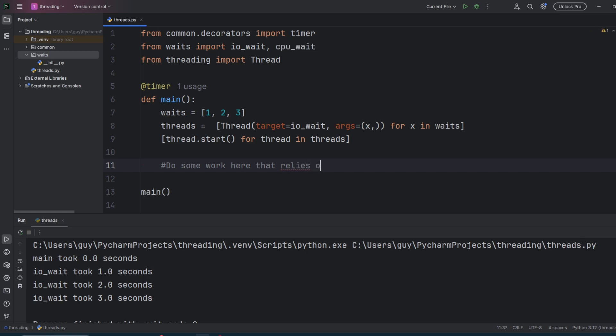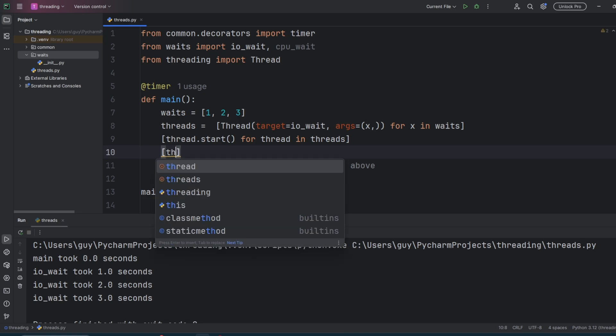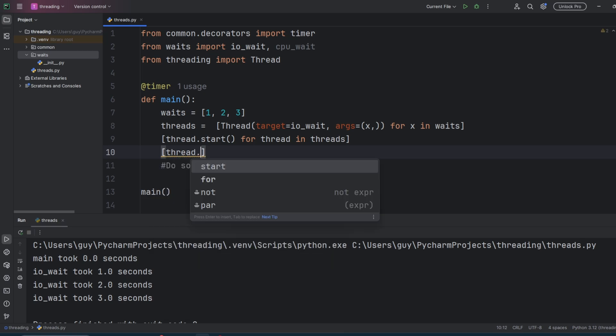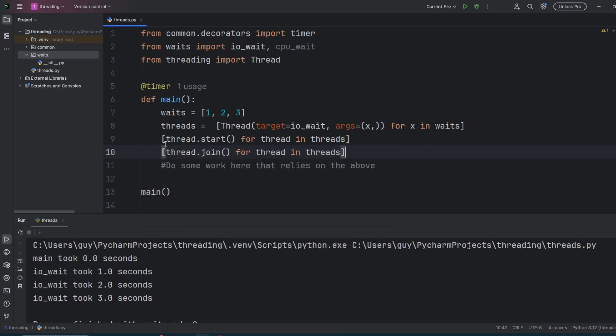Now, what if after you've run your threads, you want to do something with the data that those threads processed. That's actually quite easy. We just need to tell the code to pause until the thread completes. To wait for a thread to complete, you simply call join on the thread. This will wait for each thread in sequence to complete before it goes to the next one.